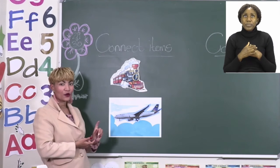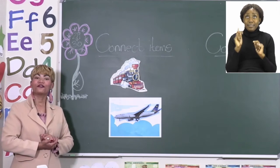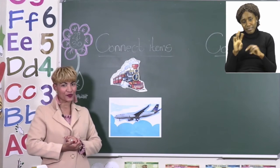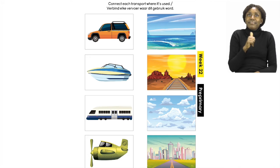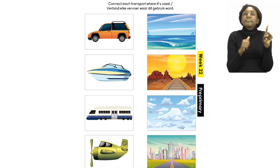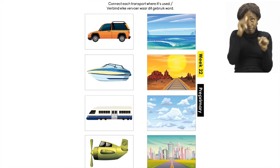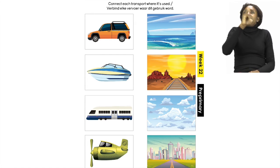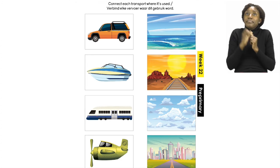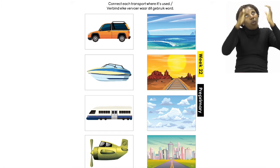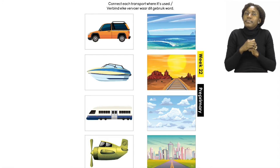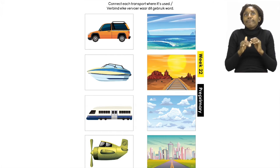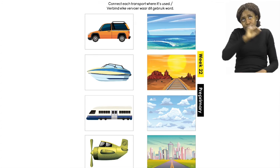Go back to the booklet and find the picture of your aeroplane. Once you find it, take your finger and point to the aeroplane. Remember, we said that an aeroplane is used in the clouds — if you fly in an aeroplane you are going to fly through the clouds. Now take your aeroplane and connect it with the picture of the clouds.